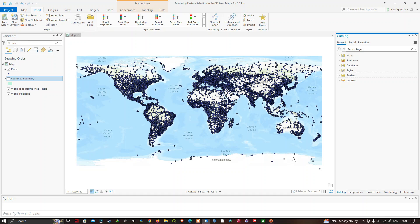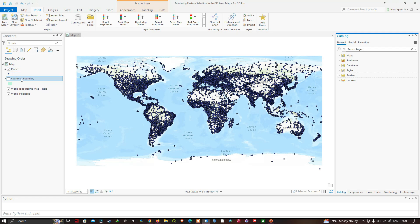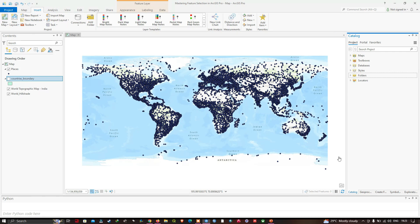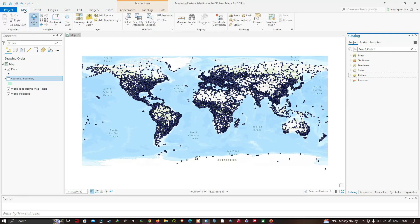Welcome to the channel. In this video I'm going to show you mastering the feature selection tool in ArcGIS Pro. In the table of contents section you can see we have two different layers — one layer represents our places and the second represents a country's boundary layer. Now we're going to navigate to the Map section.